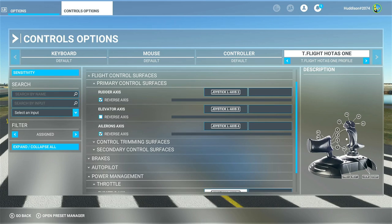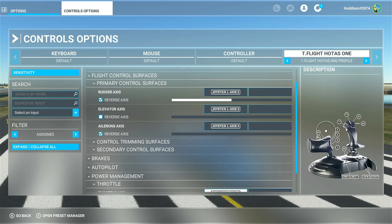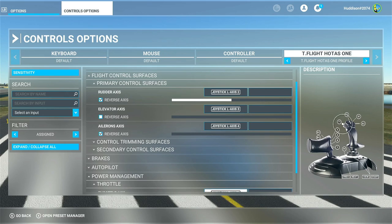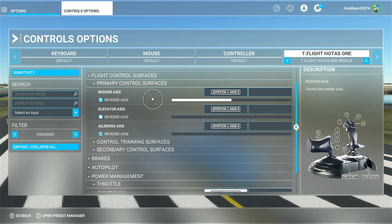The twist action on the joystick is my rudder. If you're using the rocker switch on the front of the throttle this would be different, but I prefer the twist action. If you're just using the Hotas One with no rudder pedals, I've got the reverse axis ticked - you want that ticked for it to work properly.